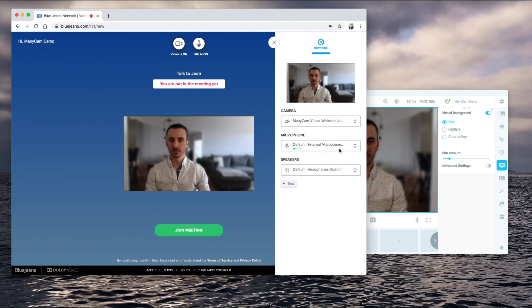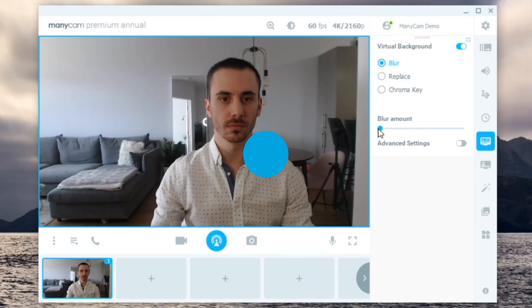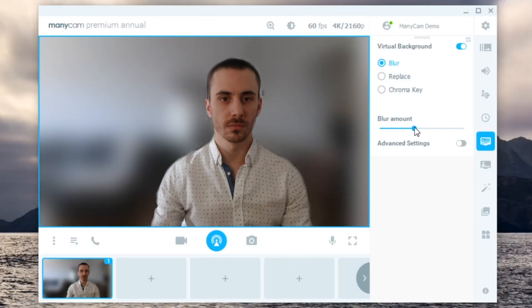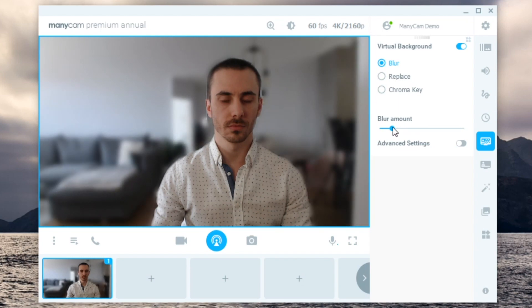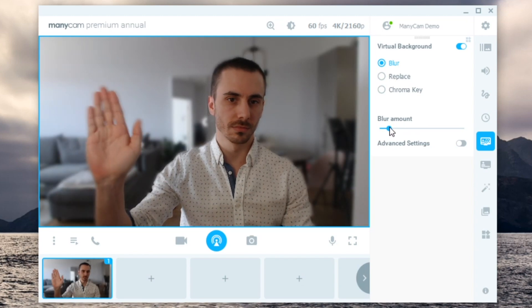And you'll be ready to join your next BlueJeans meeting with Manicam, which means you'll be able to use Virtual Backgrounds, Blur, and many more live video tools to make your video conferences better.